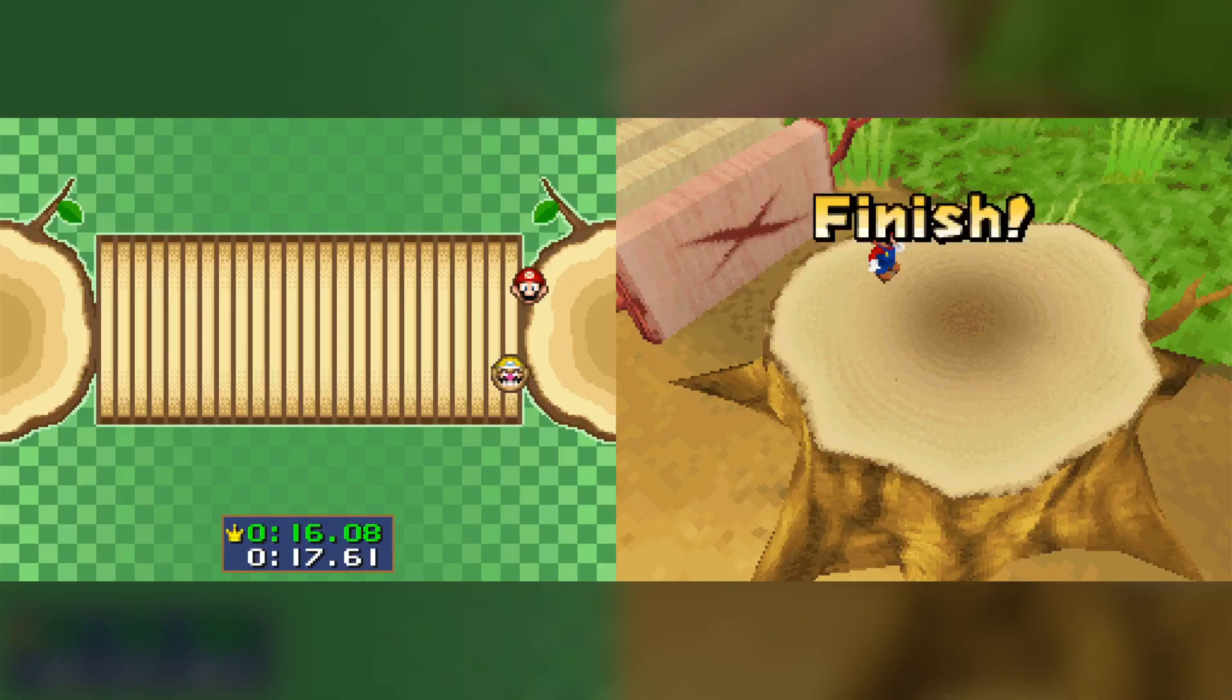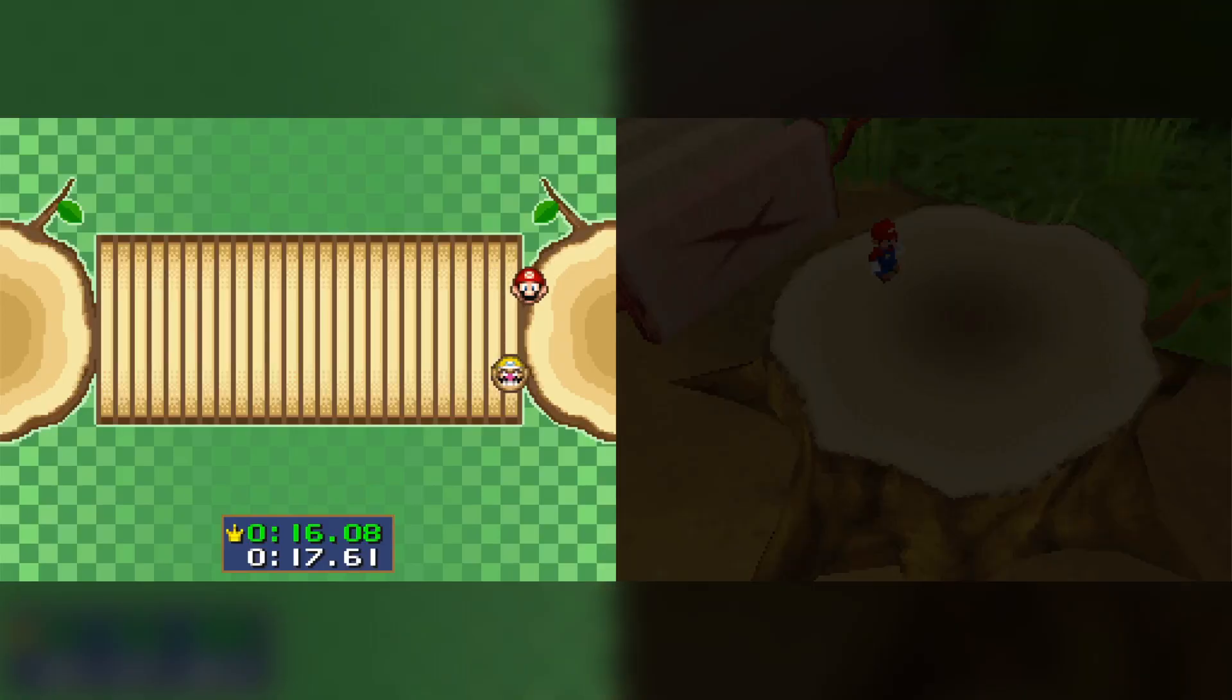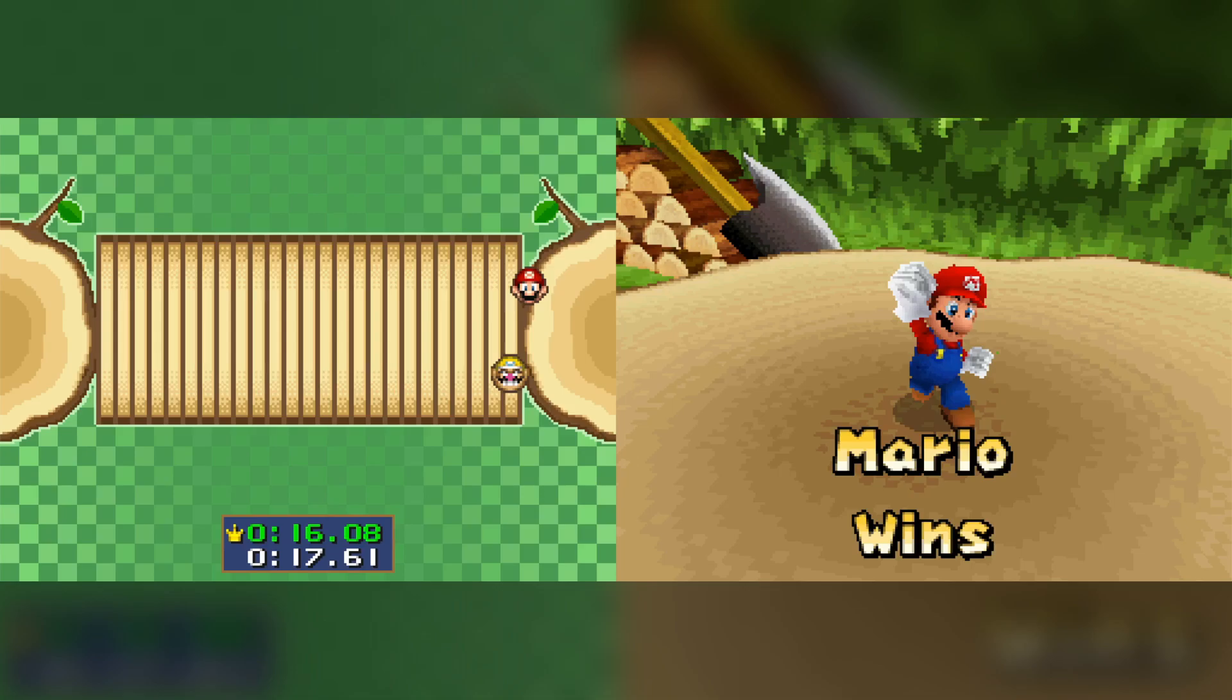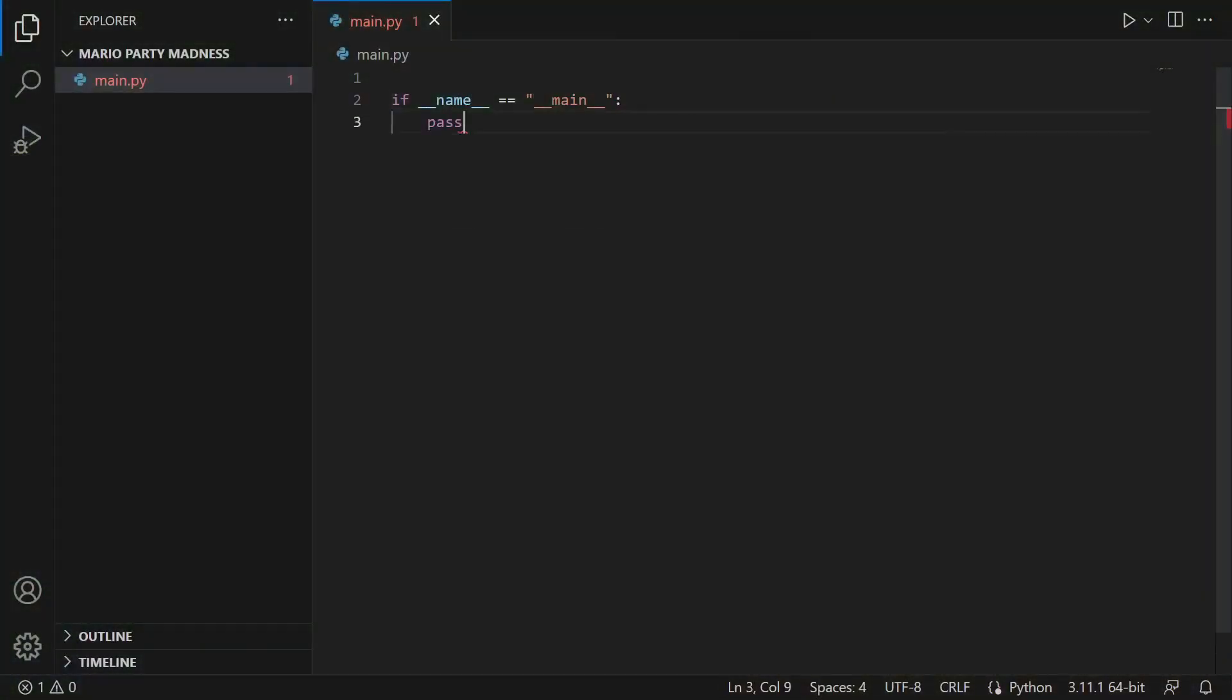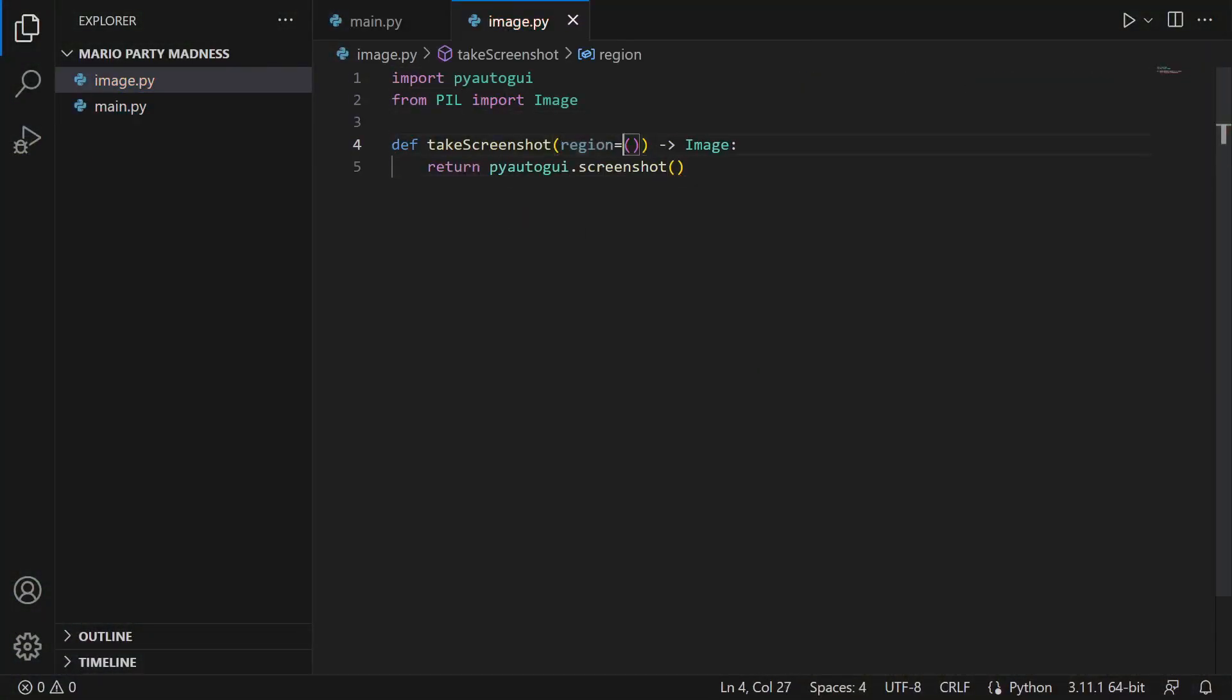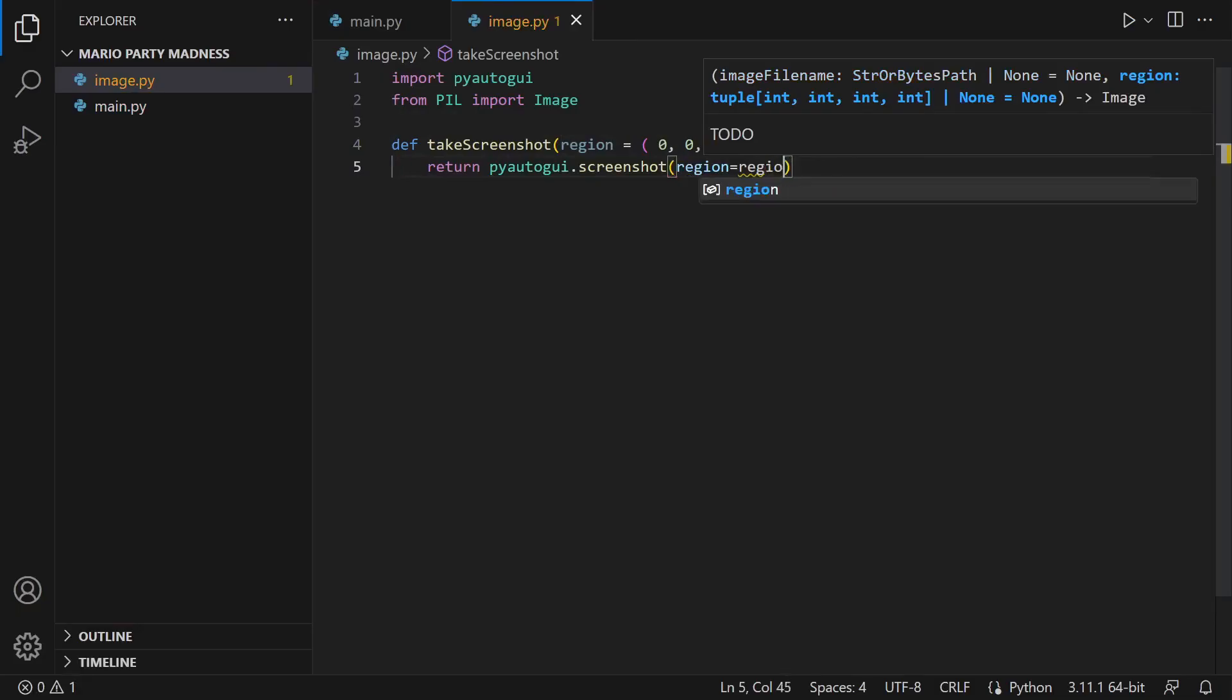Well, it looks like we are three for three when it comes to our programs winning in the hardest difficulty. This was a lot of fun getting to write some Python scripts to play minigames once again, and if you guys would like to see me do another video, where I automate a couple more Mario Party minigames, just let me know in the comments down below.